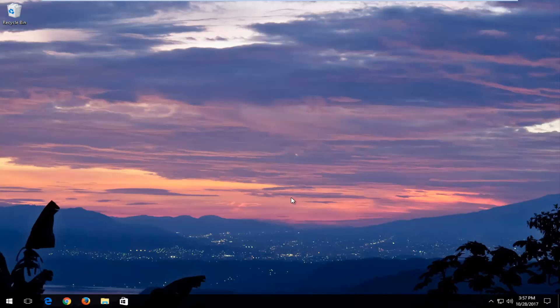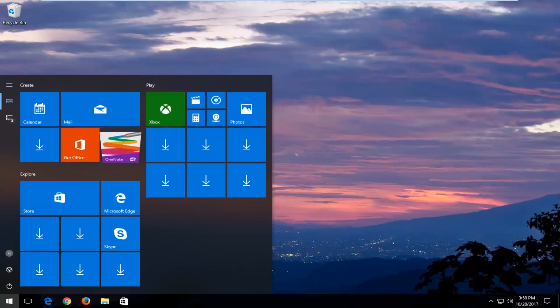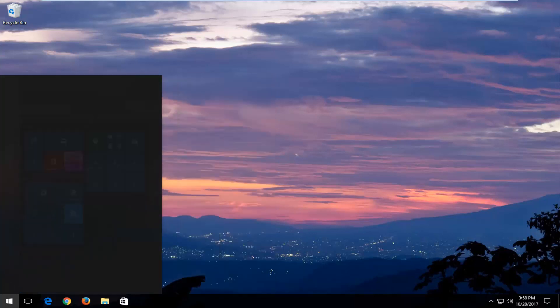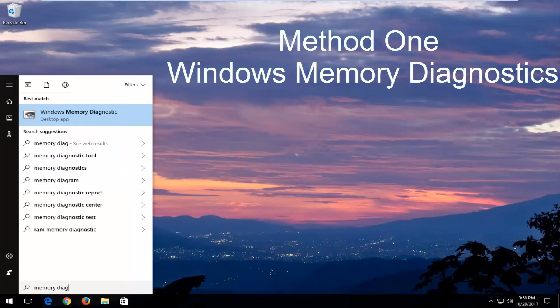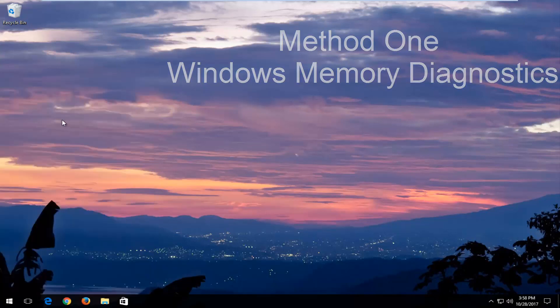The first thing we're going to do — we're going to have three methods in this tutorial. The first one would be to run the Windows Memory Diagnostic Utility. In order to open that up, just head over to the Start menu and type in Memory Diagnostic. The best match should say Windows Memory Diagnostic. You want to open that up.